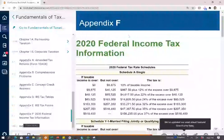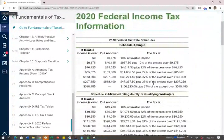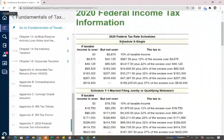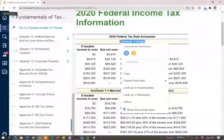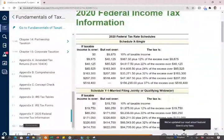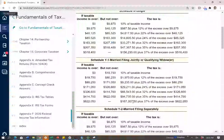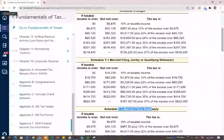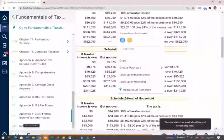The tax rate schedule will be provided for you. In my textbook it's Appendix F, and it has one table for single filers, one for married filing jointly or qualified widow or widower, one for married filing separately, and one for head of household.